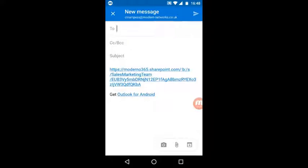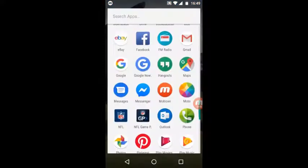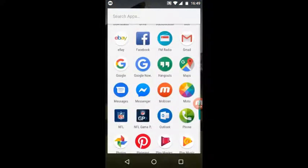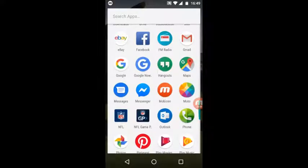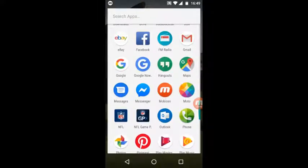And that's how you send a SharePoint document attachment using the SharePoint mobile app for Android. If you do have any questions or queries about the SharePoint mobile application for Android, then please contact the service desk. Thank you.